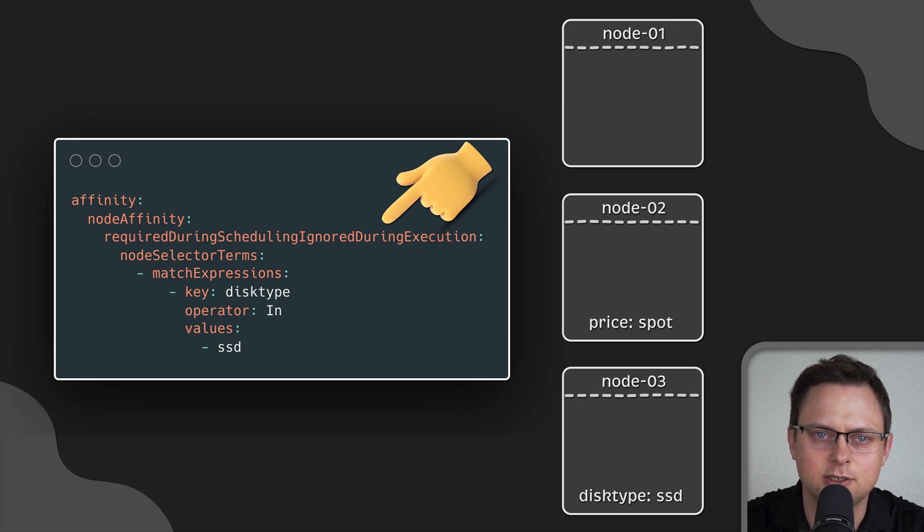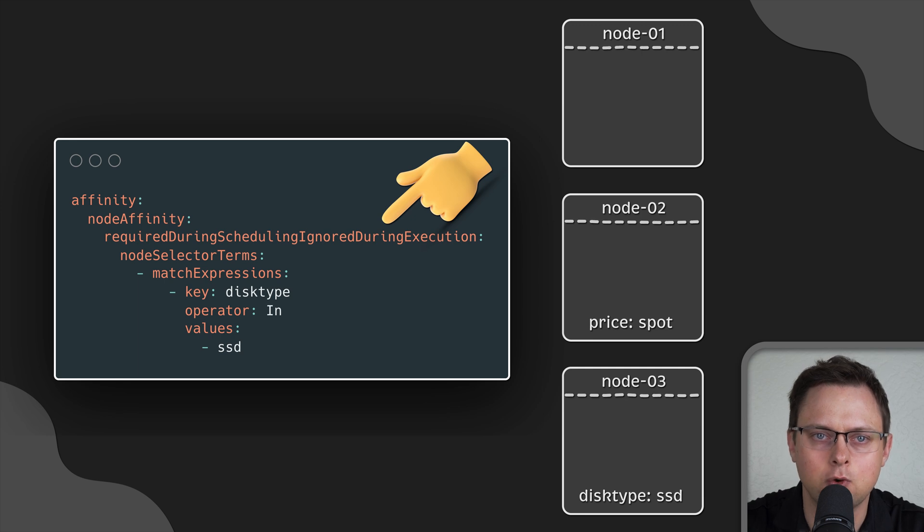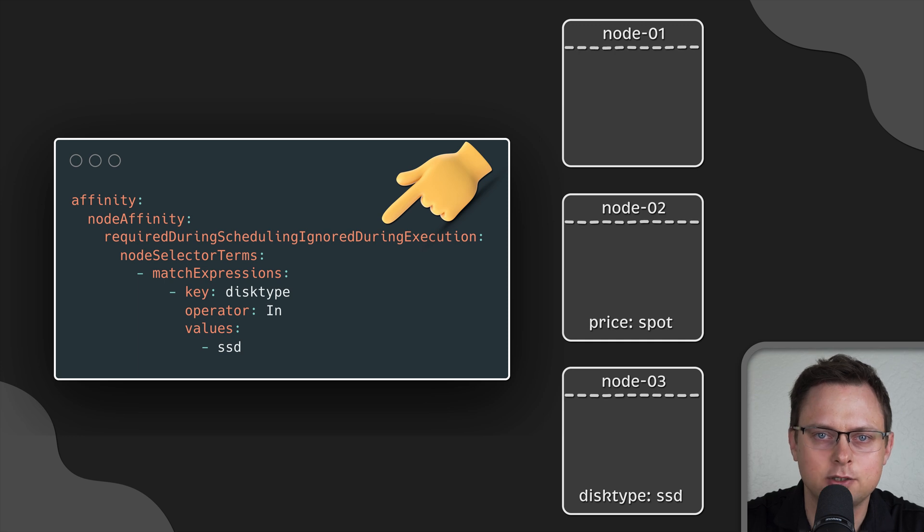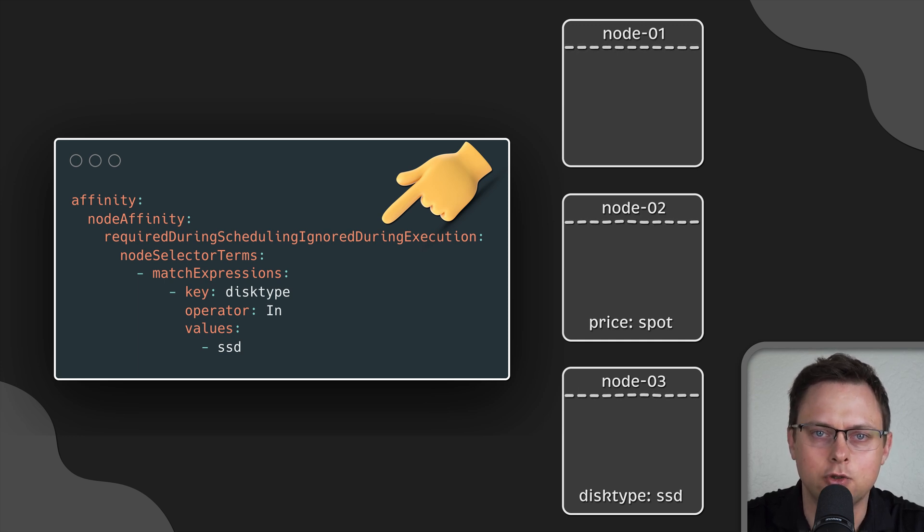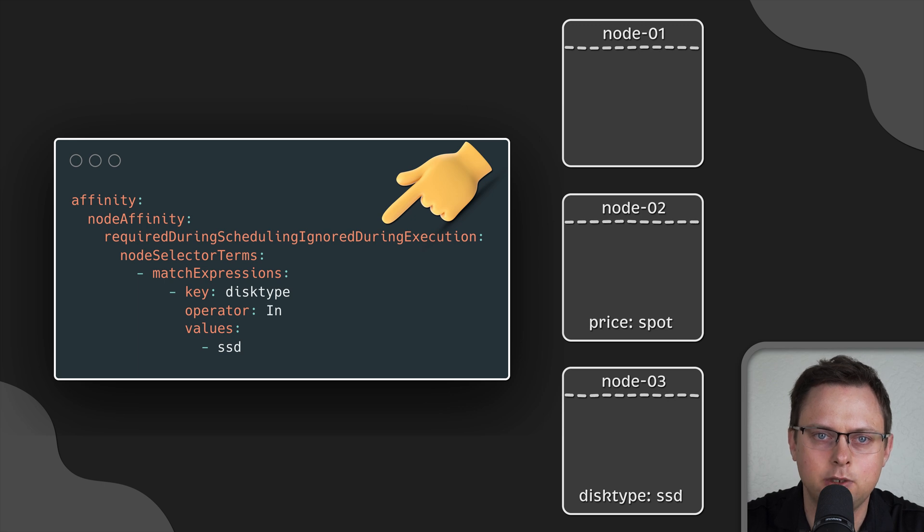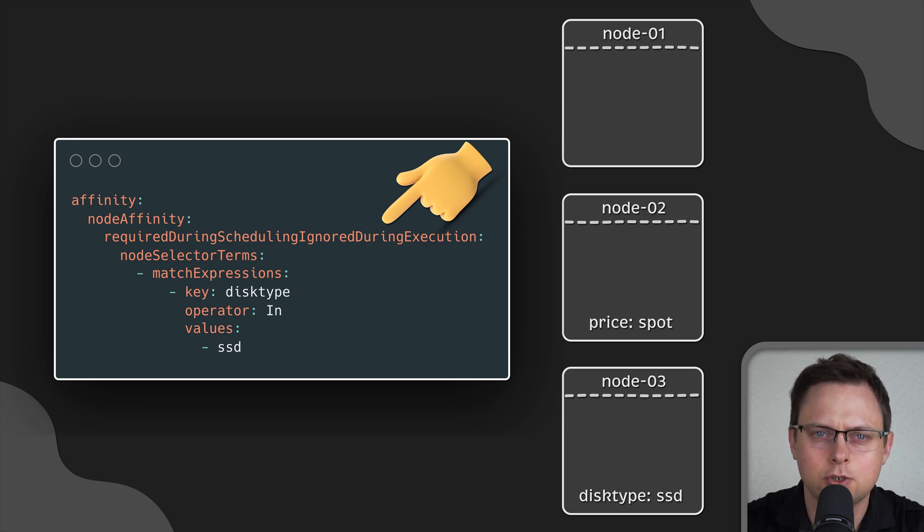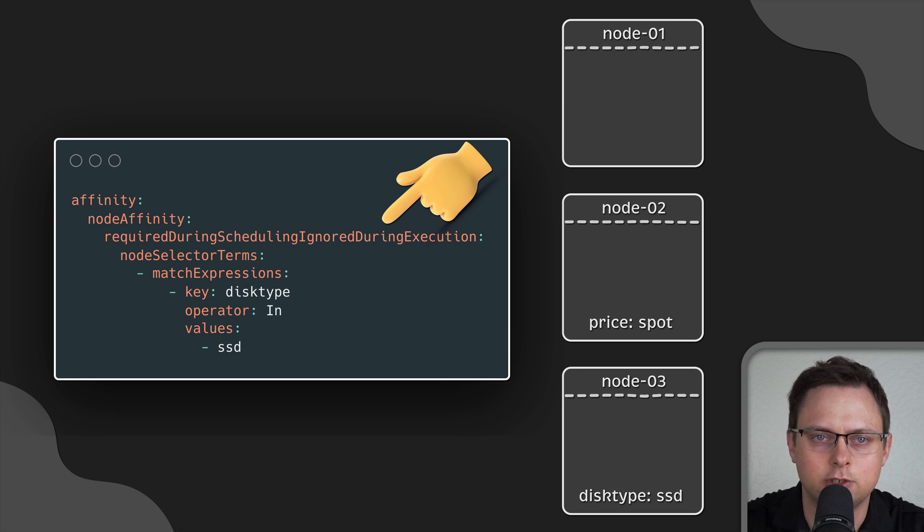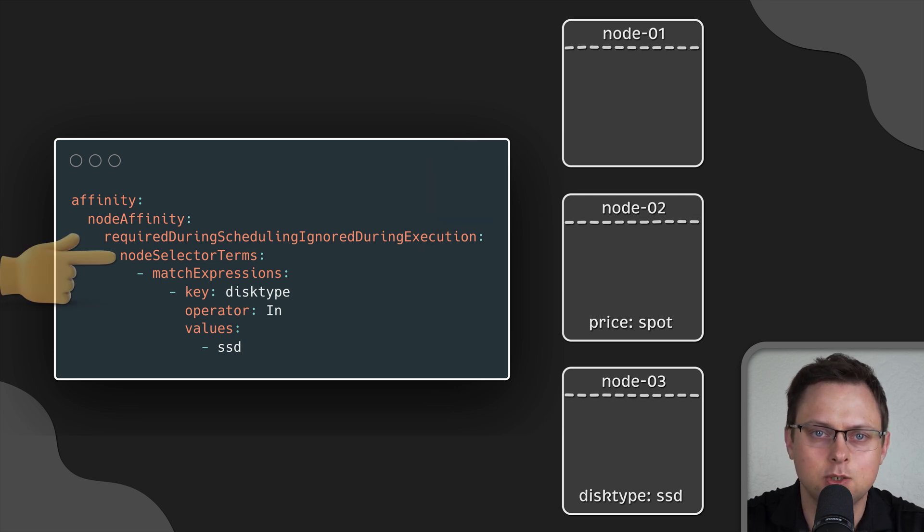This means that if the pod has already been scheduled to a particular node and is running, and only after that you updated or removed the node label, it will be ignored and the pod will still be running on the same node. So, this section is only considered during the pod scheduling step.